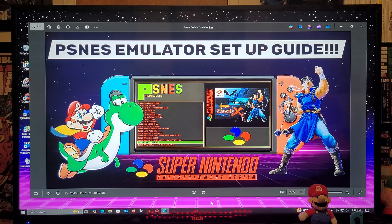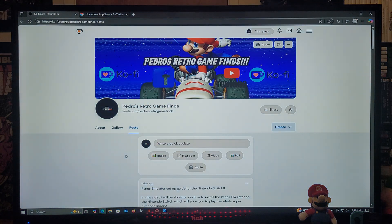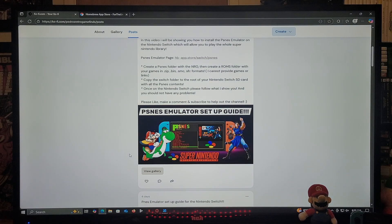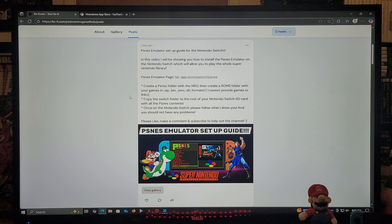I'm going to be leaving all the links you're gonna need in the pinned comment of the video. The first link is going to be for my page — just scroll down until you find the wallpaper of the video. There's gonna be one link for the PocketNES emulator download page on the homebrew app store. You're gonna need to create a PocketNES folder with the NRO, then create a ROMs folder with your games. The games can be in .zip, .bin, .smc, or .sfc formats. I cannot provide any links to games — you must obtain these on your own.